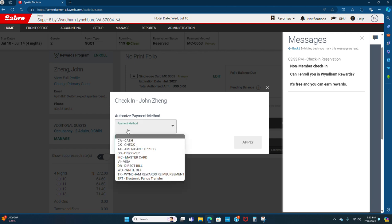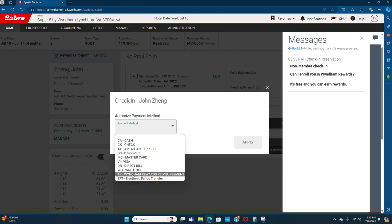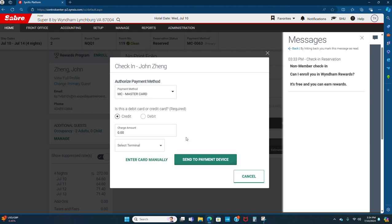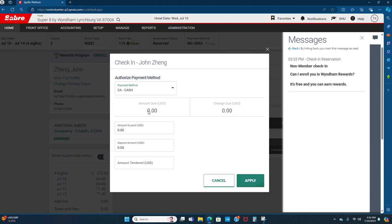Like authorization payment mode, hit master card, yes, hit on apply.